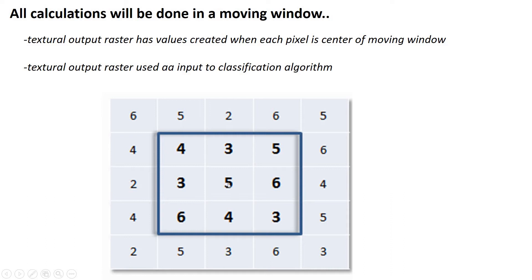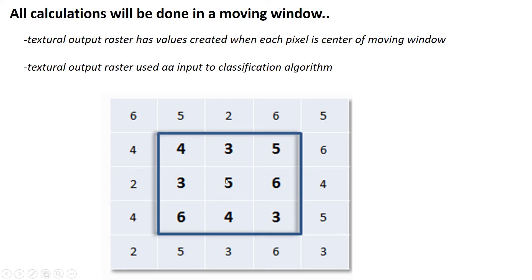A couple other important things to say are that the result of your textural metric is going to be very dependent on the size of the window that you use. So for example, let's say you're doing something like standard deviation of all the pixels in this image. You may have a very different standard deviation in a nine by nine window than in a three by three window. So just keep that in mind. And often with textural analysis, it's common to try different sized windows. And you actually get different information from a three by three versus a nine by nine window.